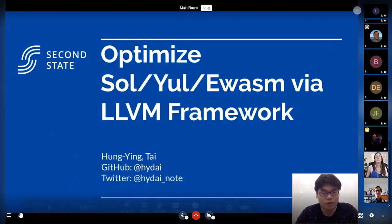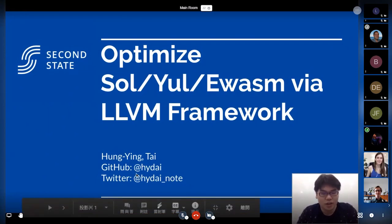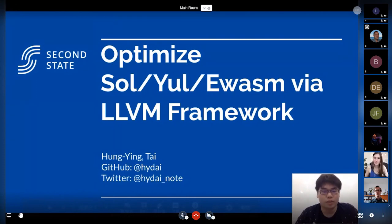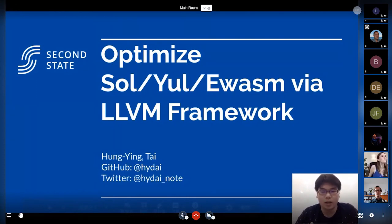I'm Honging Dai, or you can call me Hai Dai, just like this ID for short. Today I want to share about how my team, the SOL team, did several optimizations on Solidity, on Yul, and eWasm via the LLVM framework.